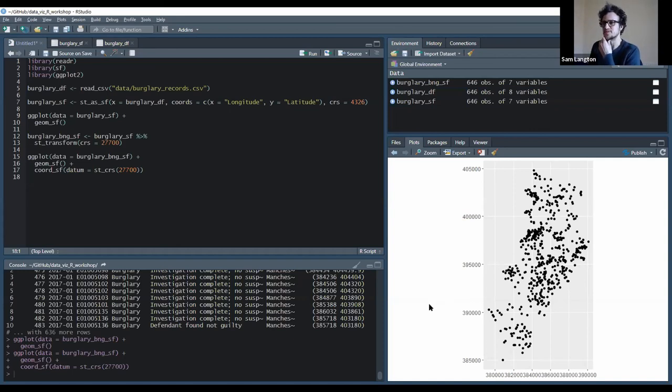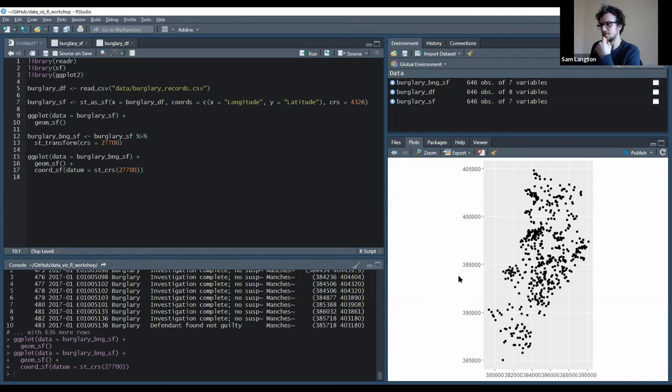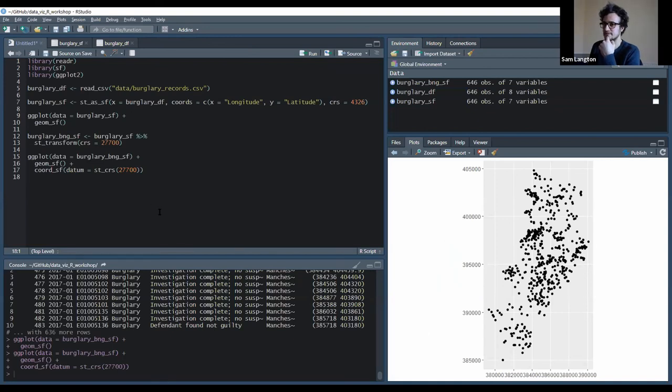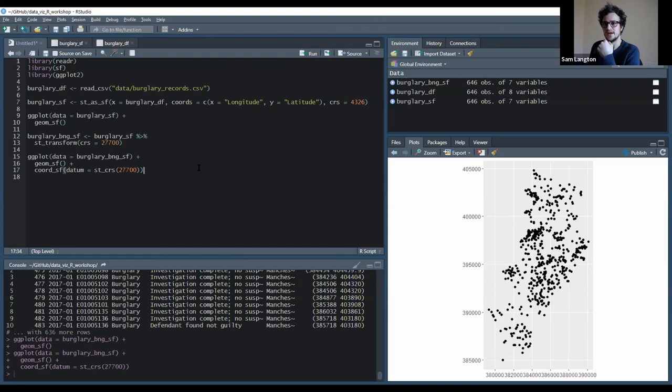So this is more like, depends on your audiences. If it's an international audience, you might want to stick with latitude and longitude coordinates. But if it's specifically a British audience, or people with a particular love for the British National Grid, then maybe you want to specify that the axis should also be British National Grid.